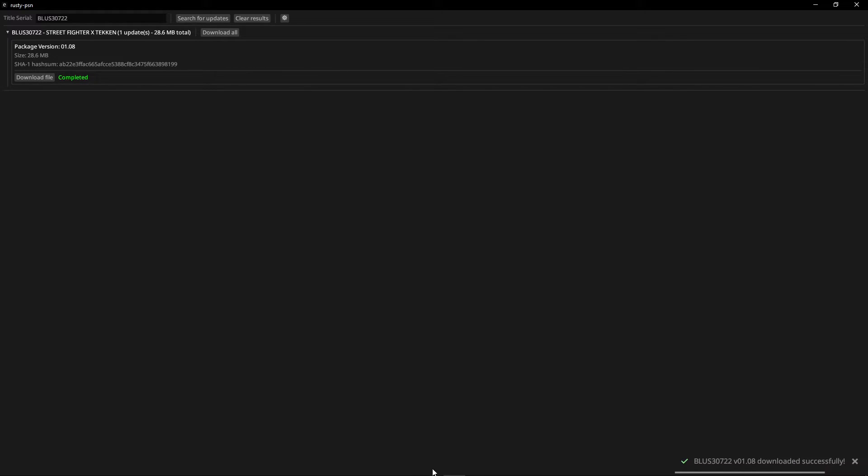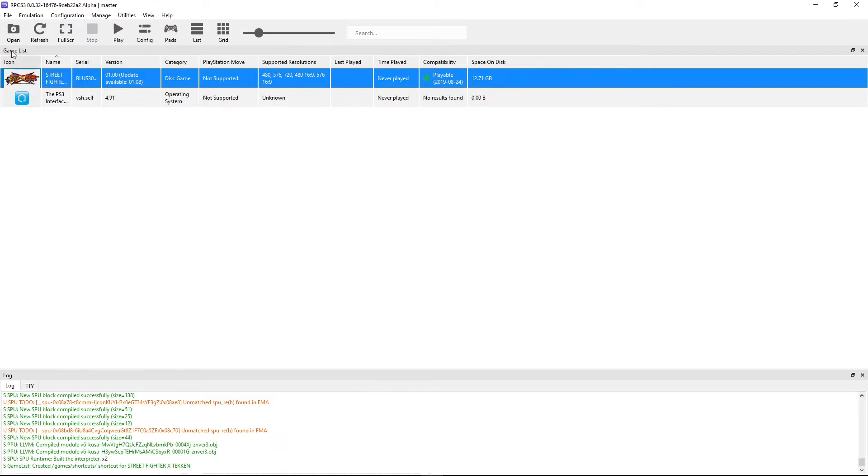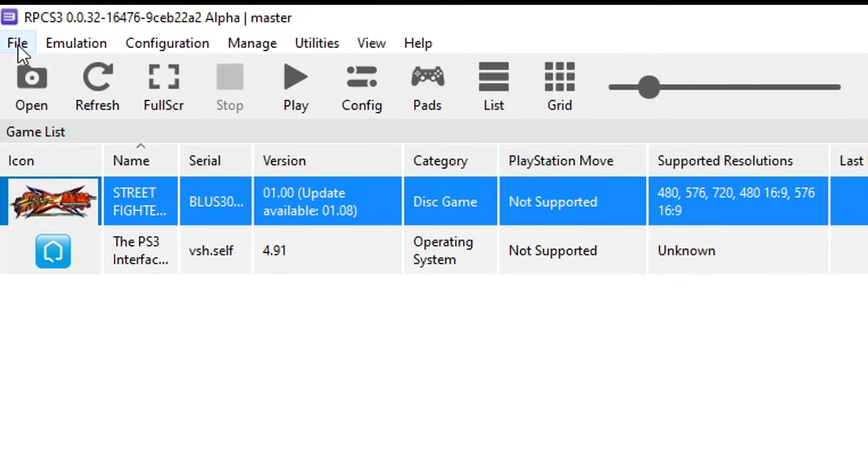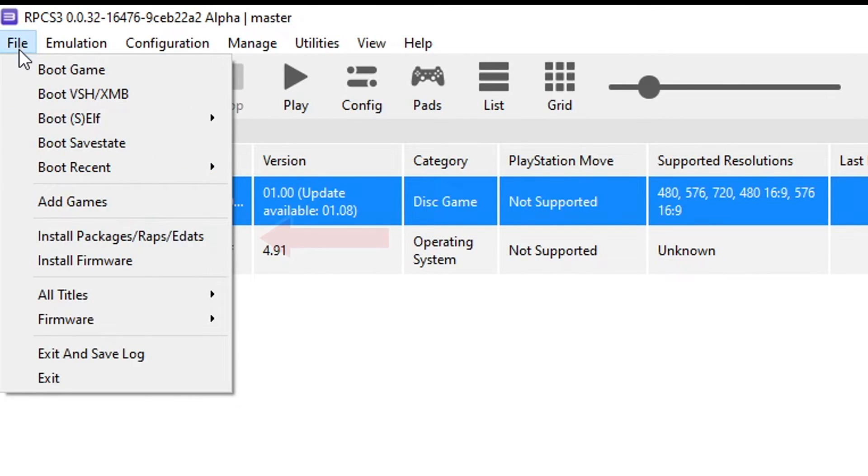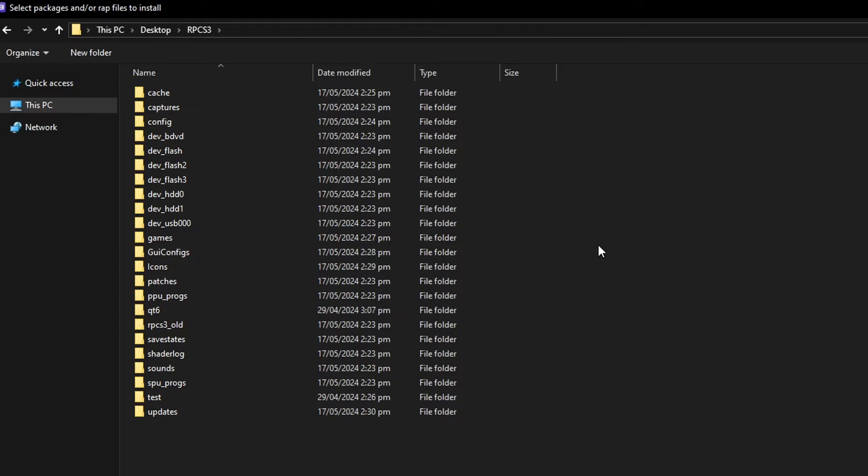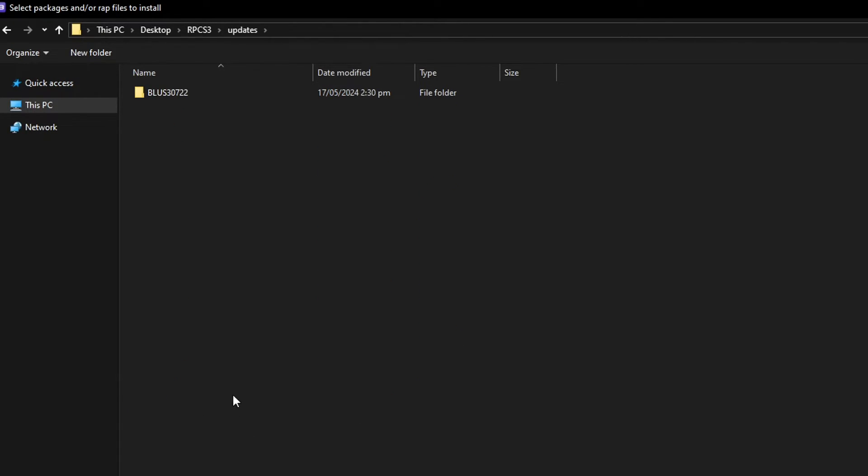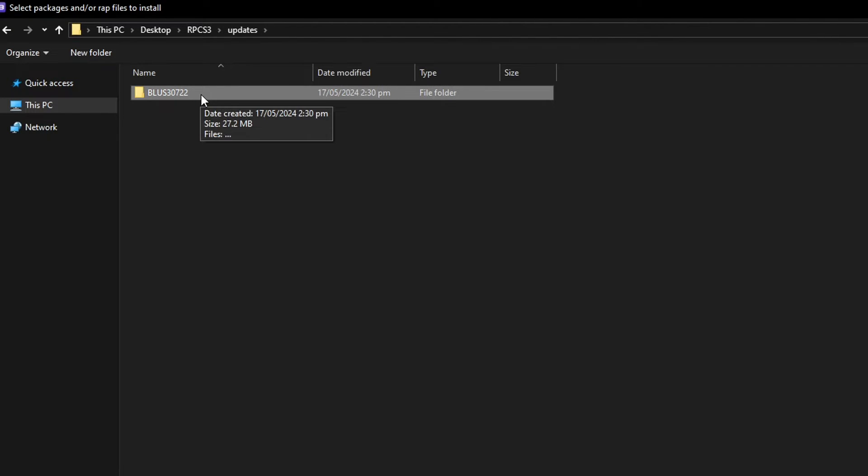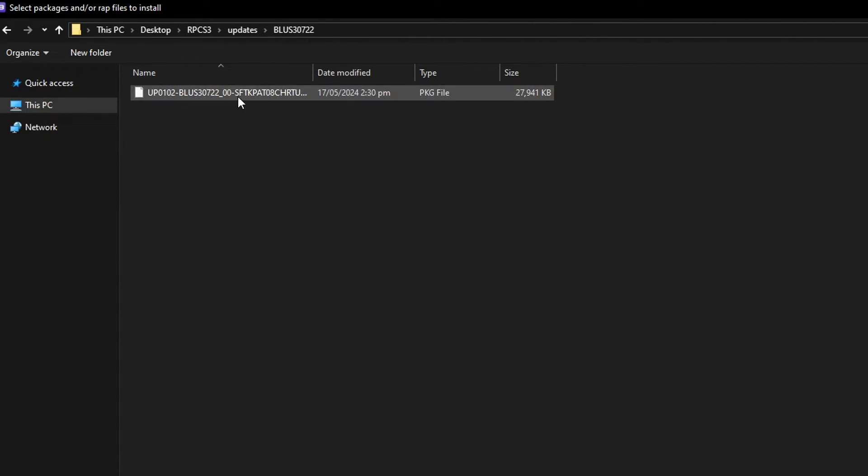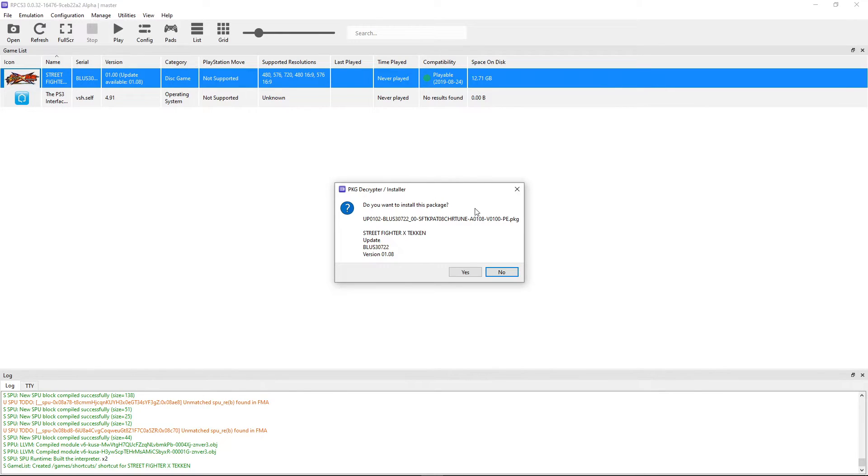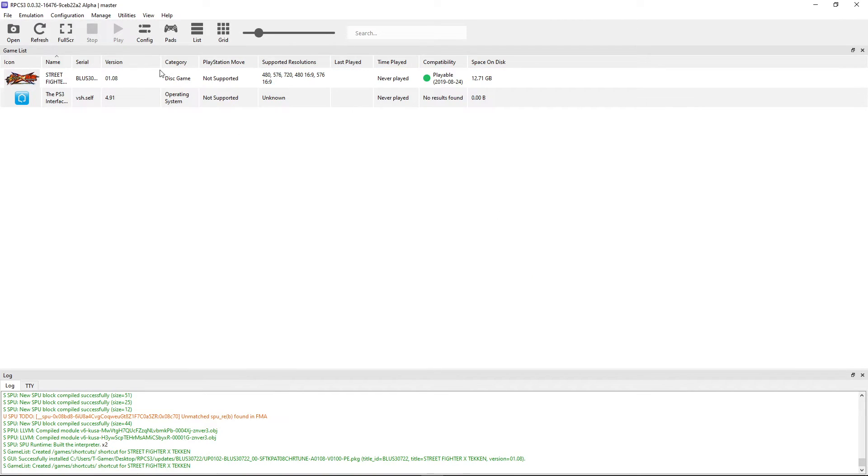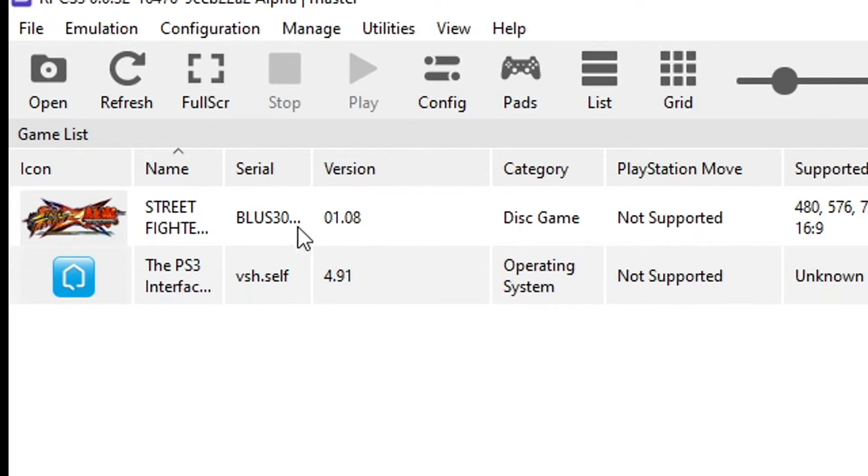Now go back to RPCS3. Click on file once again but this time you're gonna click on install packages. On the emulator folder double click on the updates folder. There's going to be another folder with the serial code of the game. Double click on that and inside the single update for the game. You can double click on it like this. Click on yes to install the update. It should be pretty quick. It's a small update and now the game is updated to version 1.08.